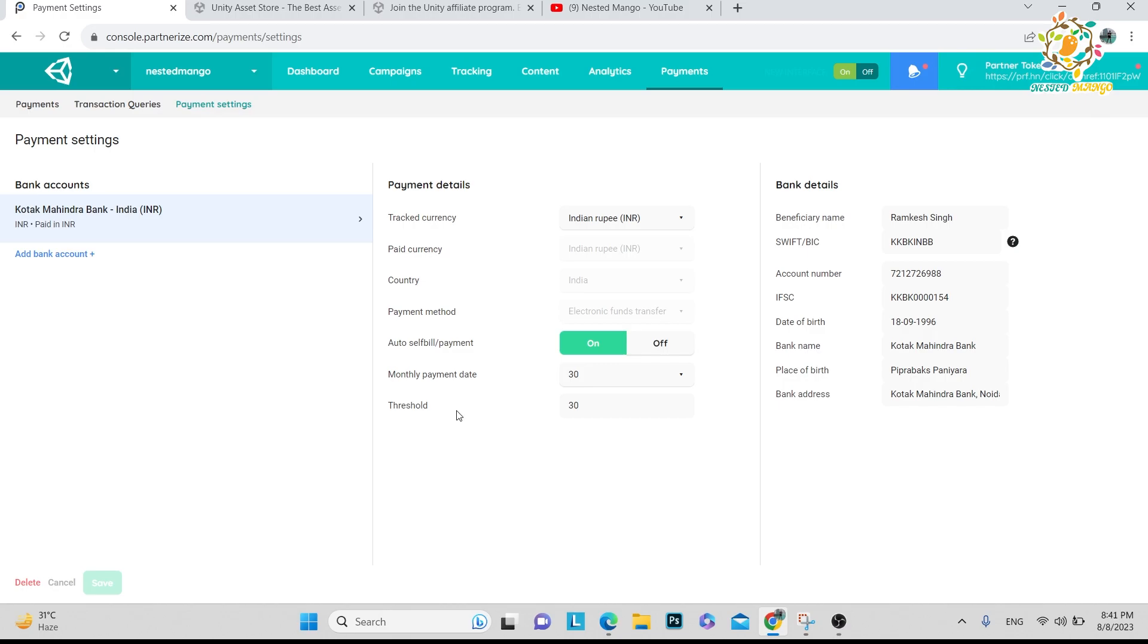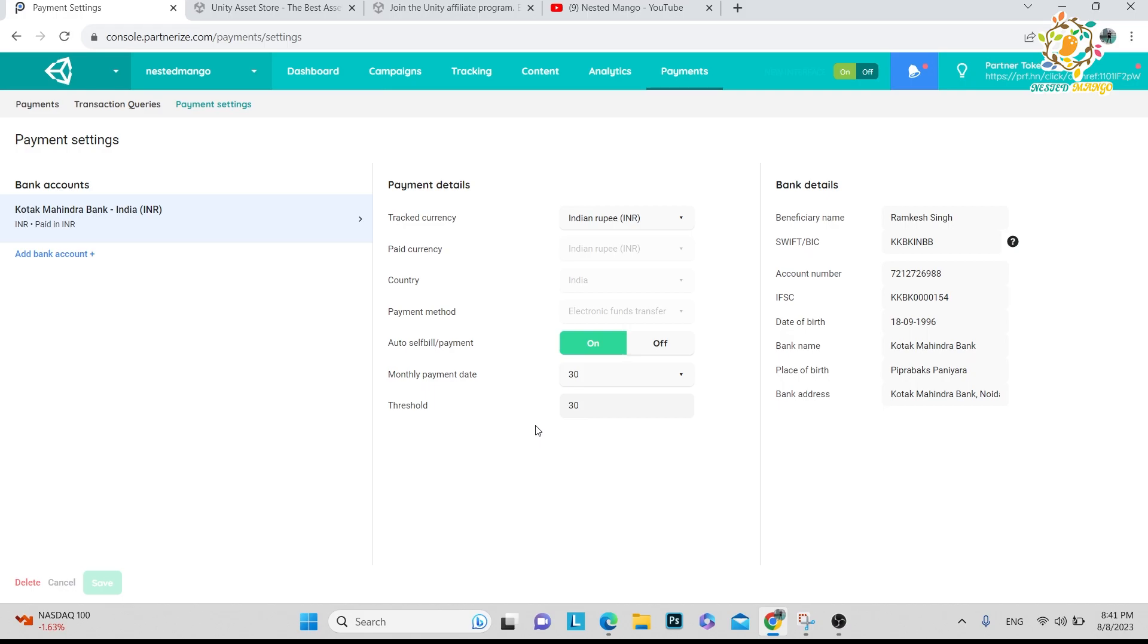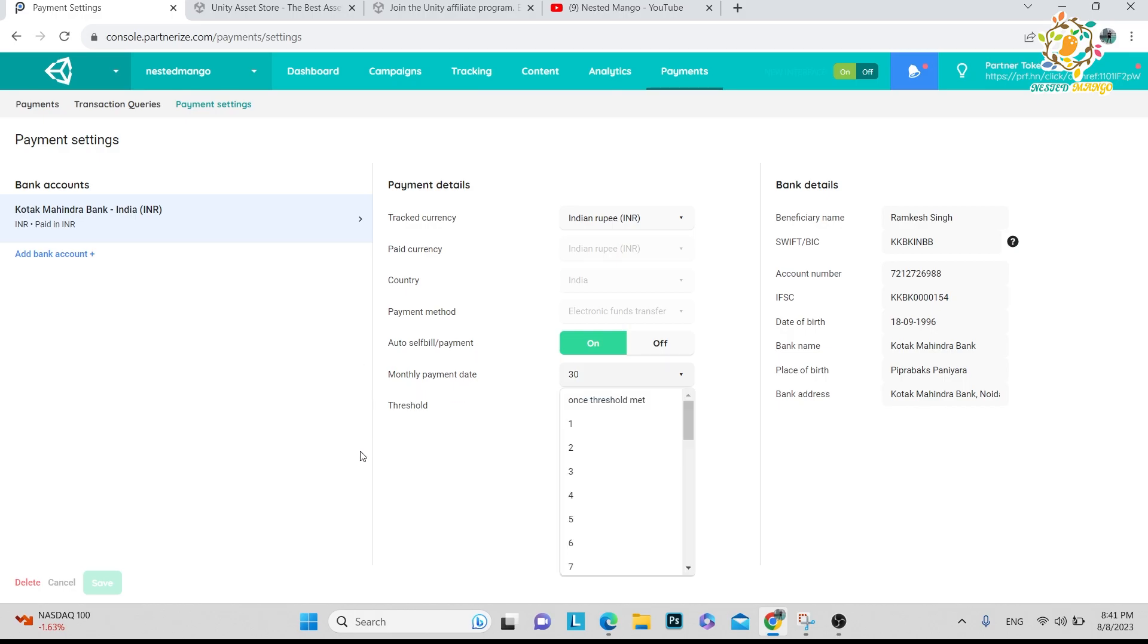The best thing in the Unity affiliate program is that they provide a threshold where you can enter at which amount you want your money. On YouTube I get my money when I complete hundred dollars, but in this there is no validation - you just enter whatever you want. I provided the date as 30 - on this date I want my money in my bank account.